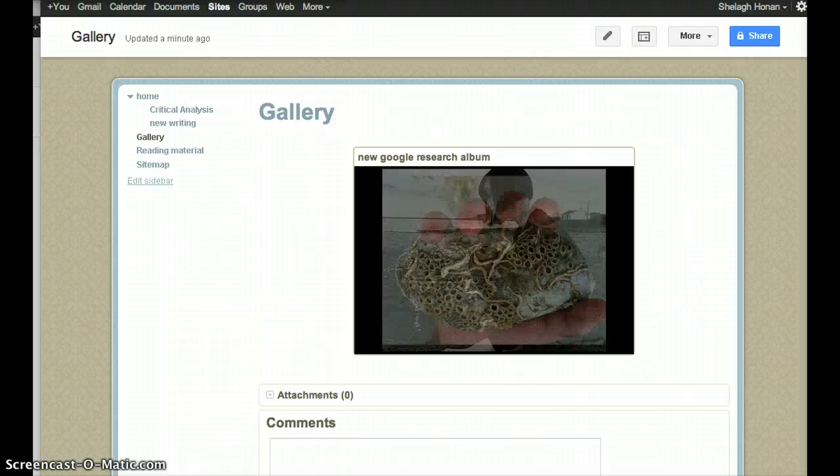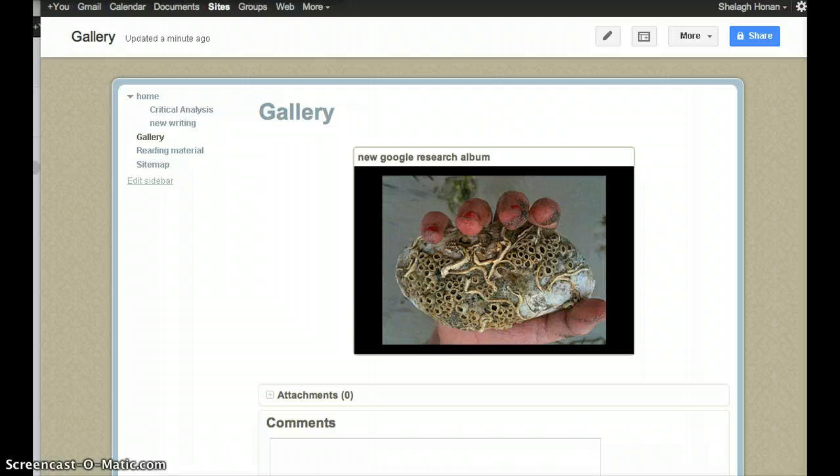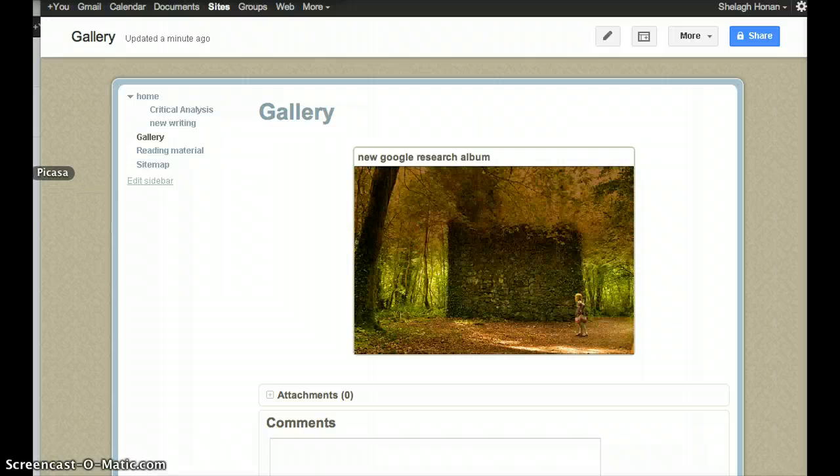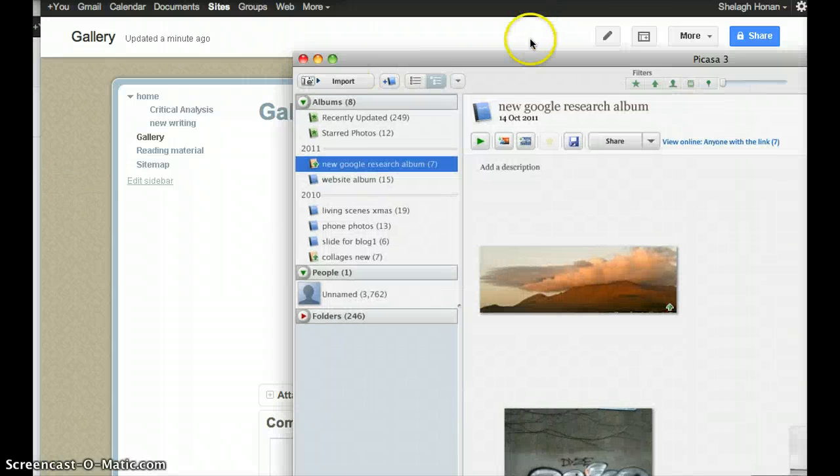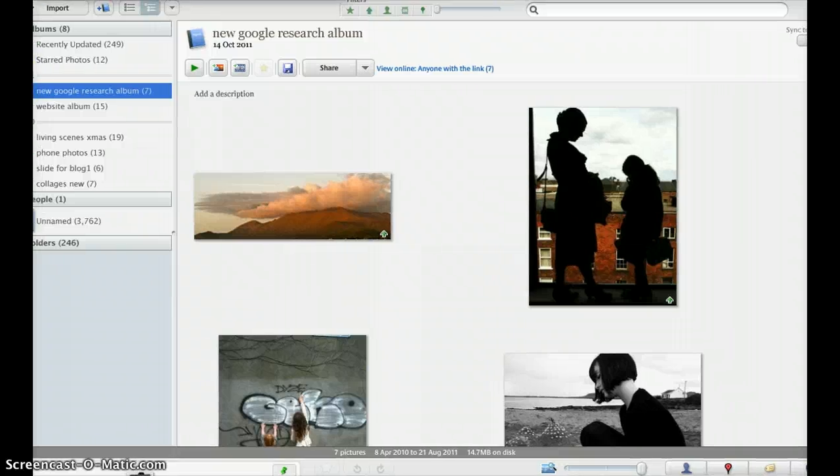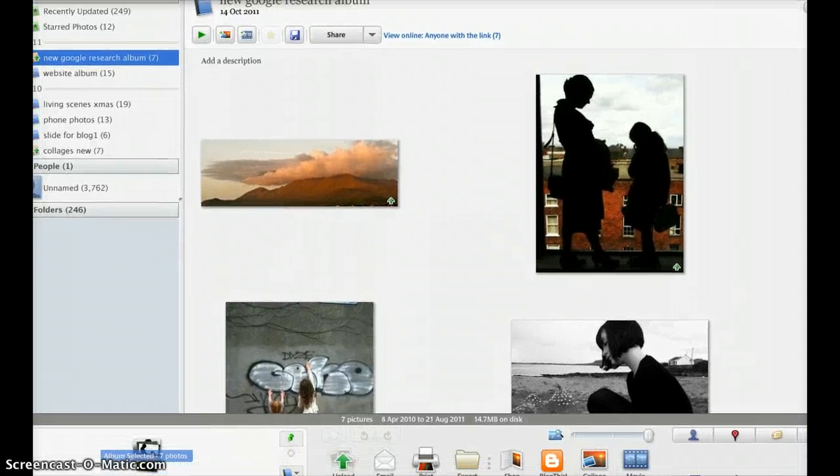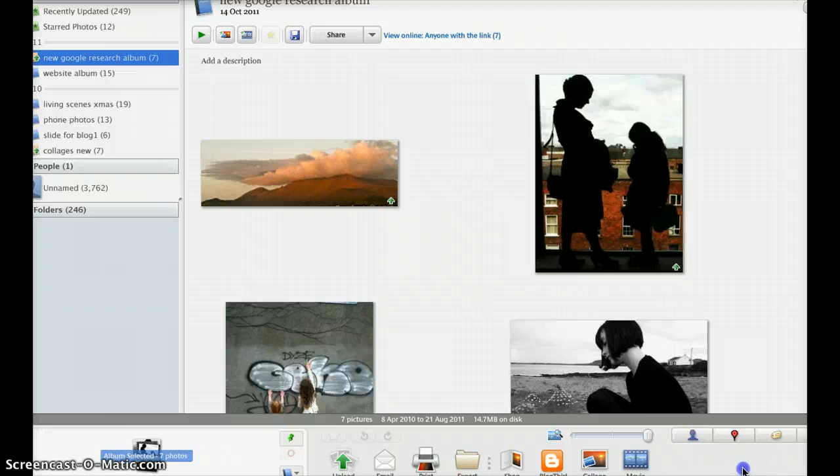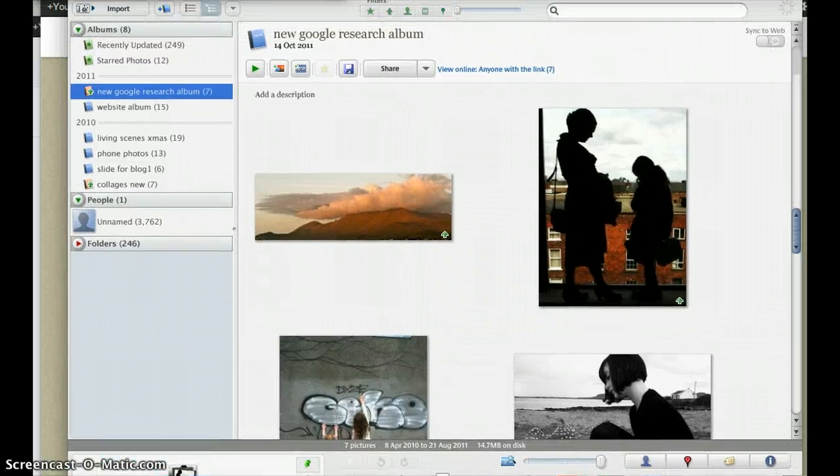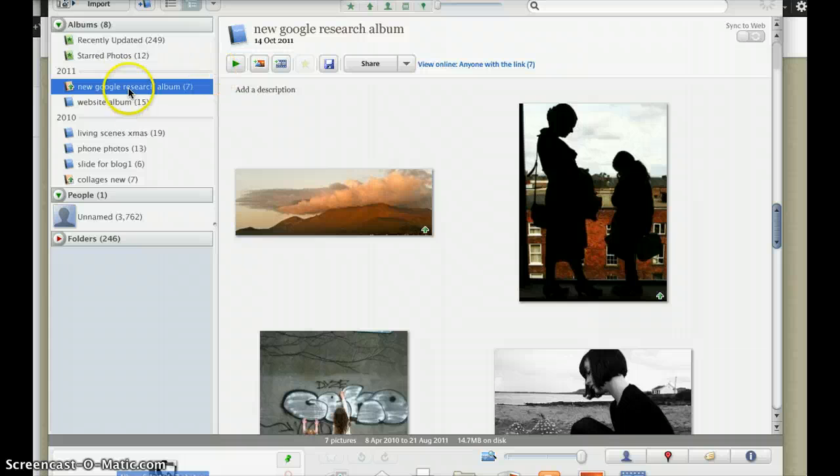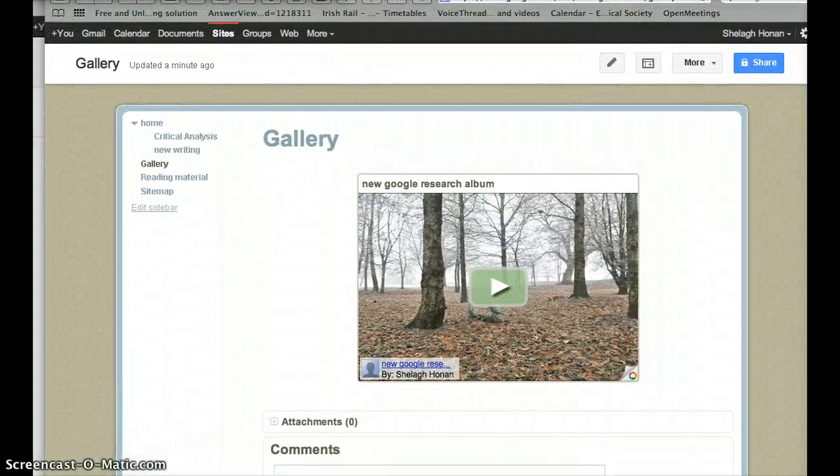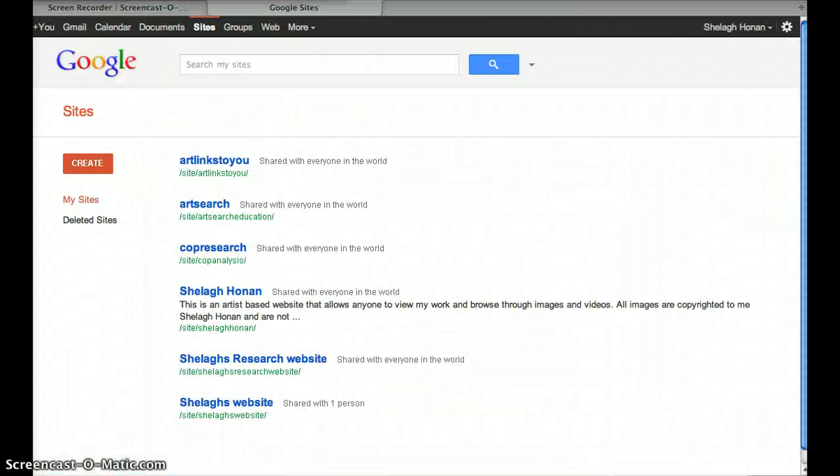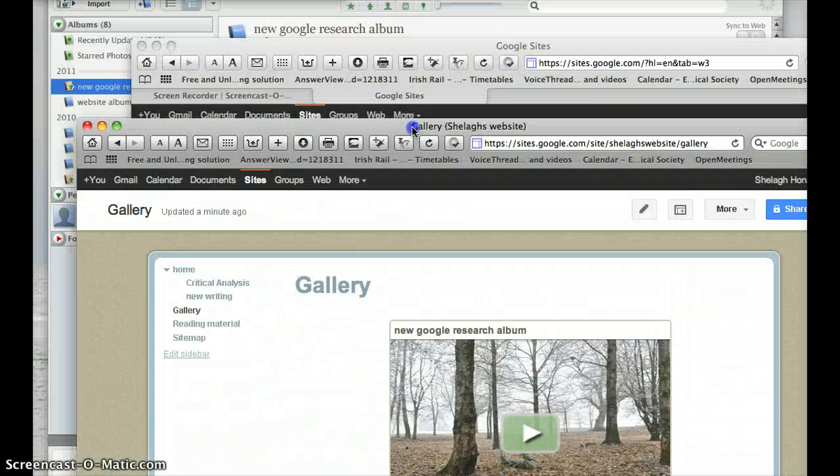I'll just show you very briefly. I'm going to go over to Picasa to show you how I created a slideshow. You would need to have registered in Picasa for web albums. It automatically asks you to do that when you sign up. What I did was—I'm getting lots of different pages here which are not the ones we want.